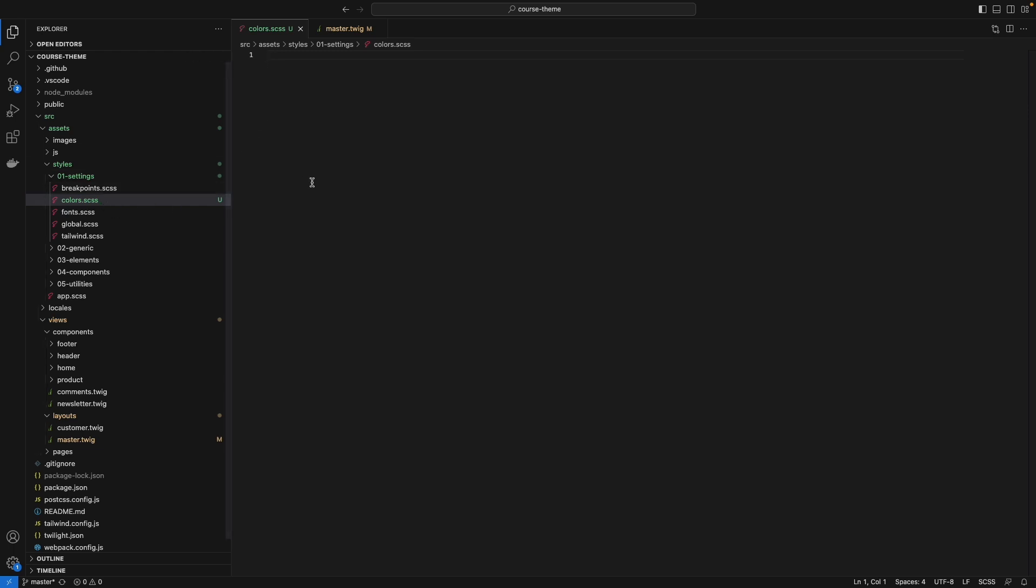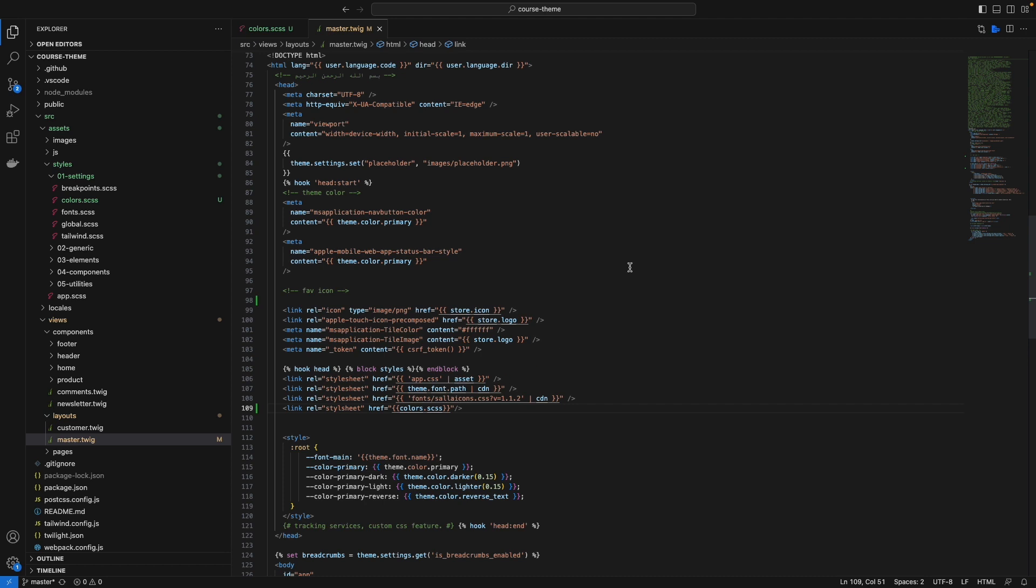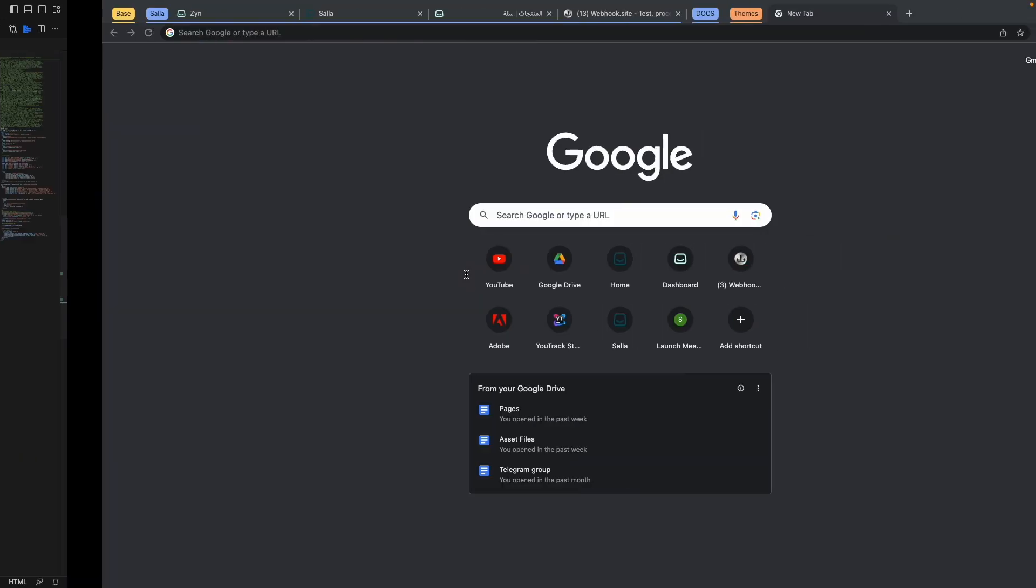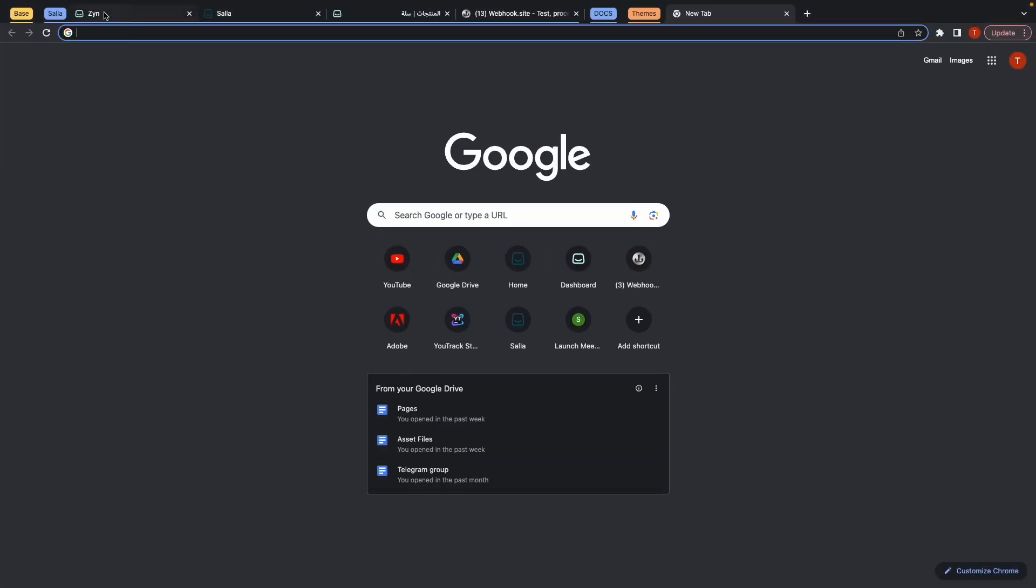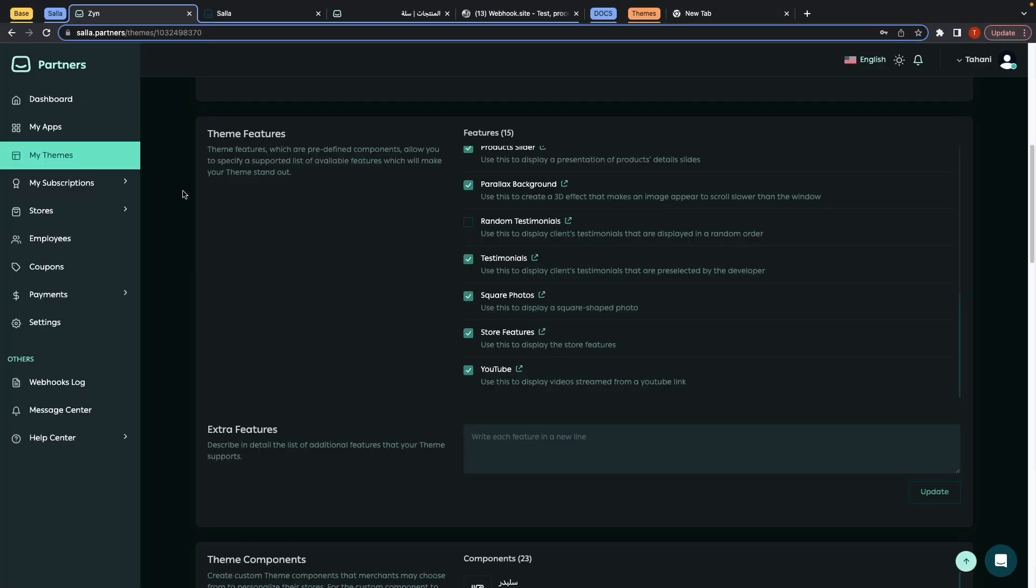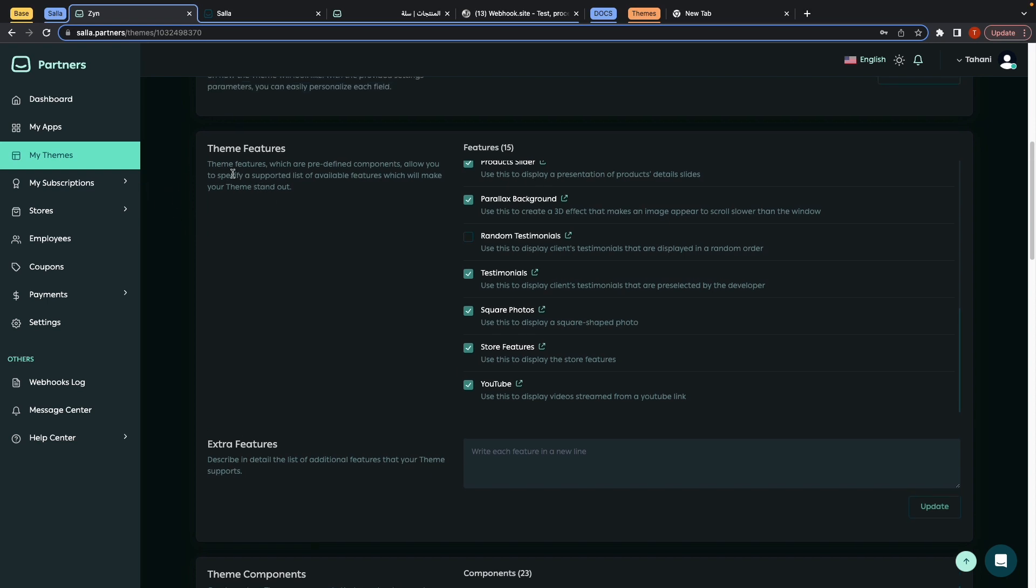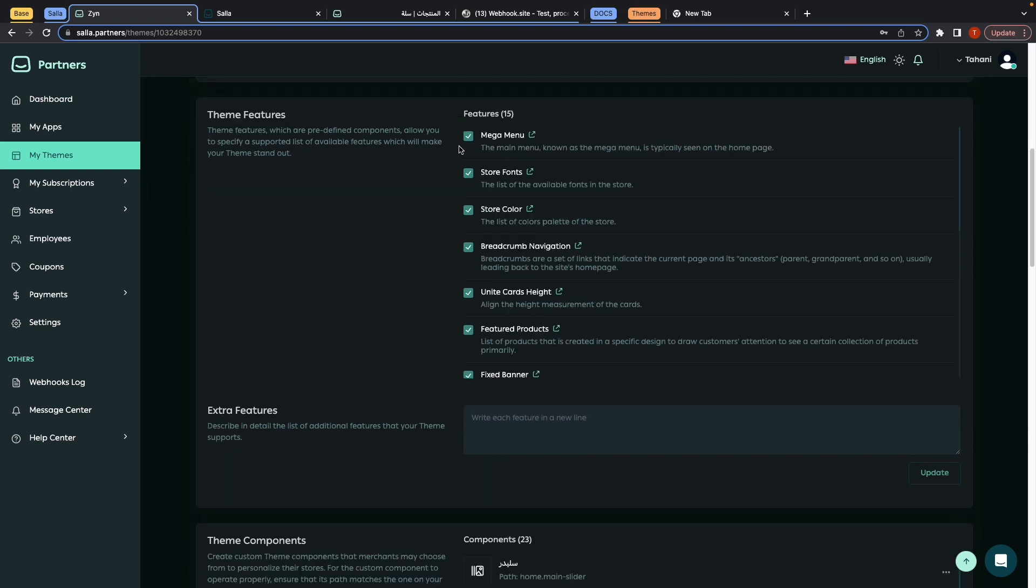The second section: go to the Partner Portal, go to the themes that you have created. In this section under the theme features, by checking this you will provide this feature to the merchant - you allow this feature to the merchant.